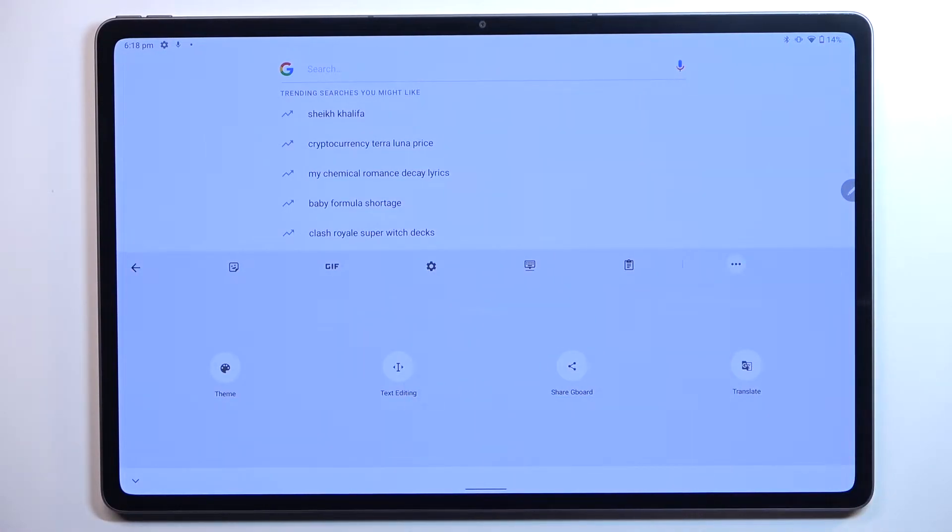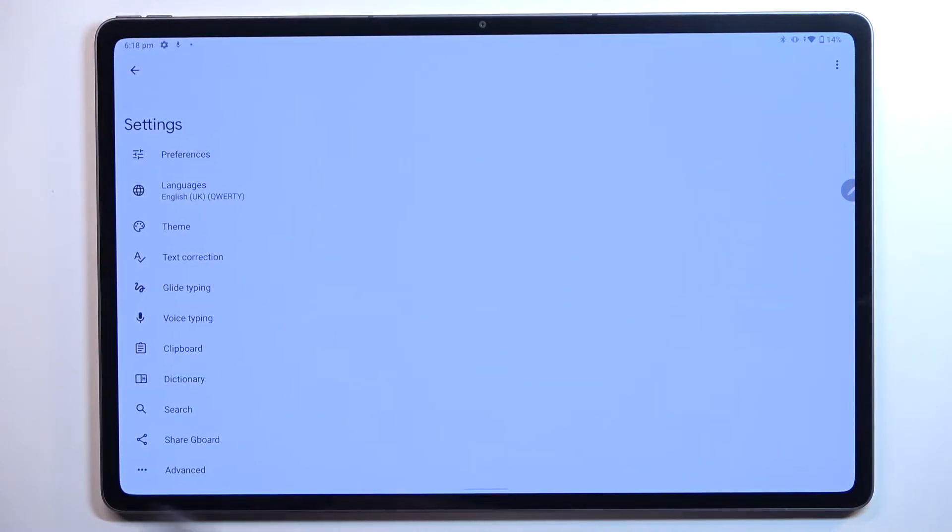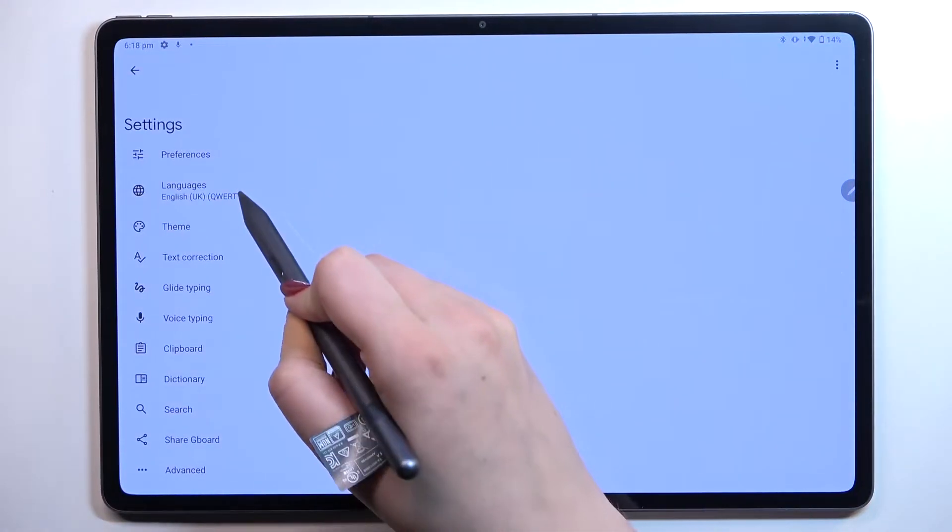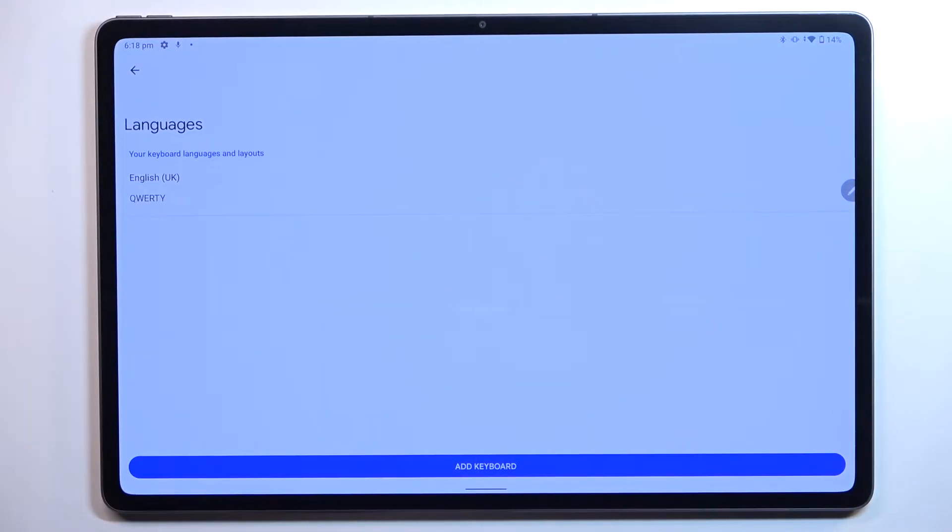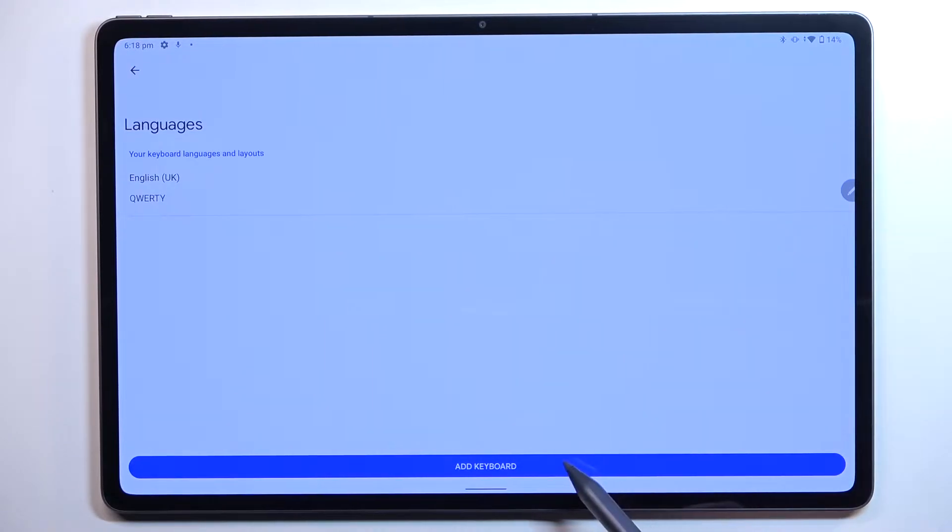Three dots icon and the settings will appear right here. So let's enter them and tap on languages. As you can see this is the list of all previously added languages so we've got only English right now.